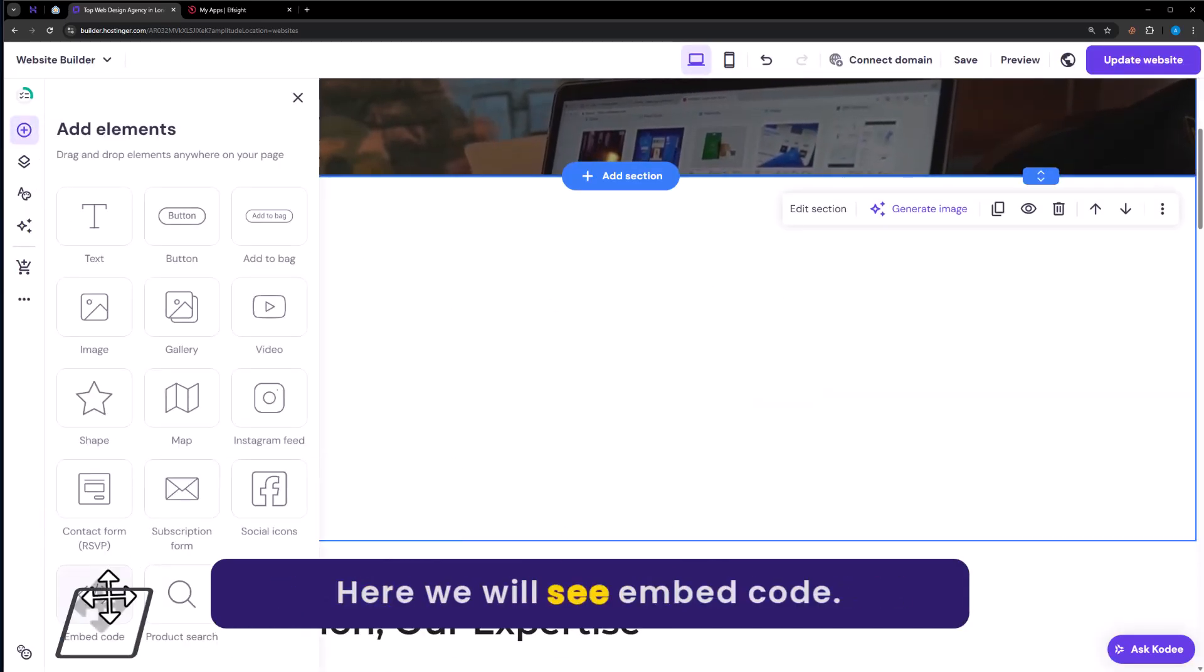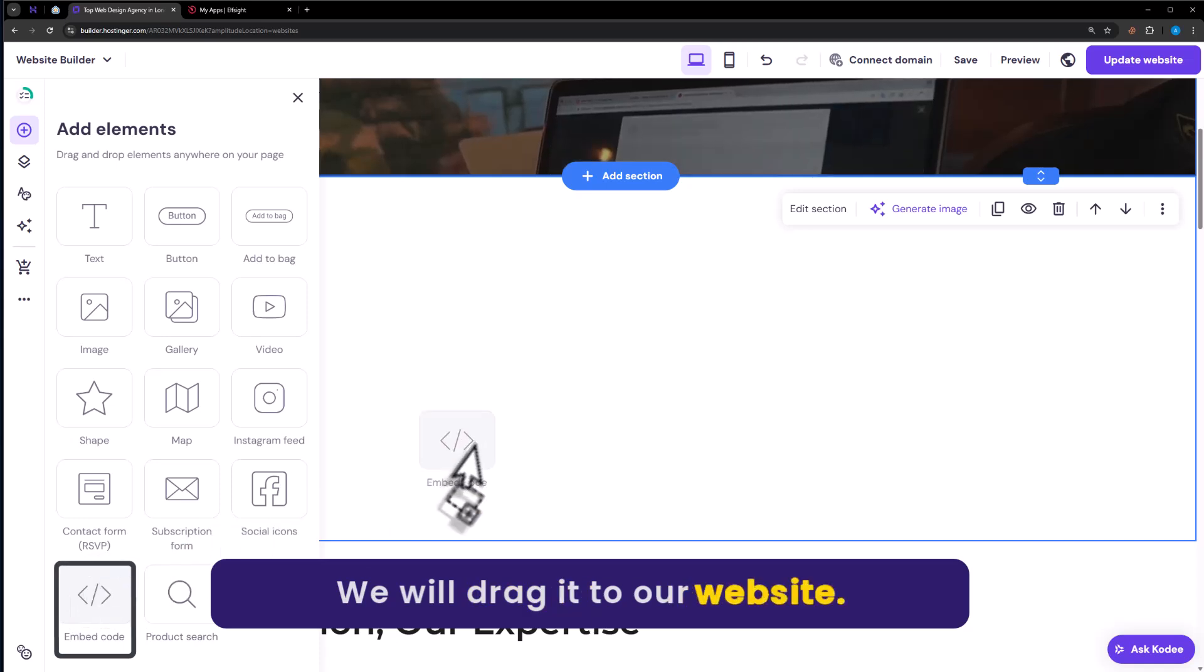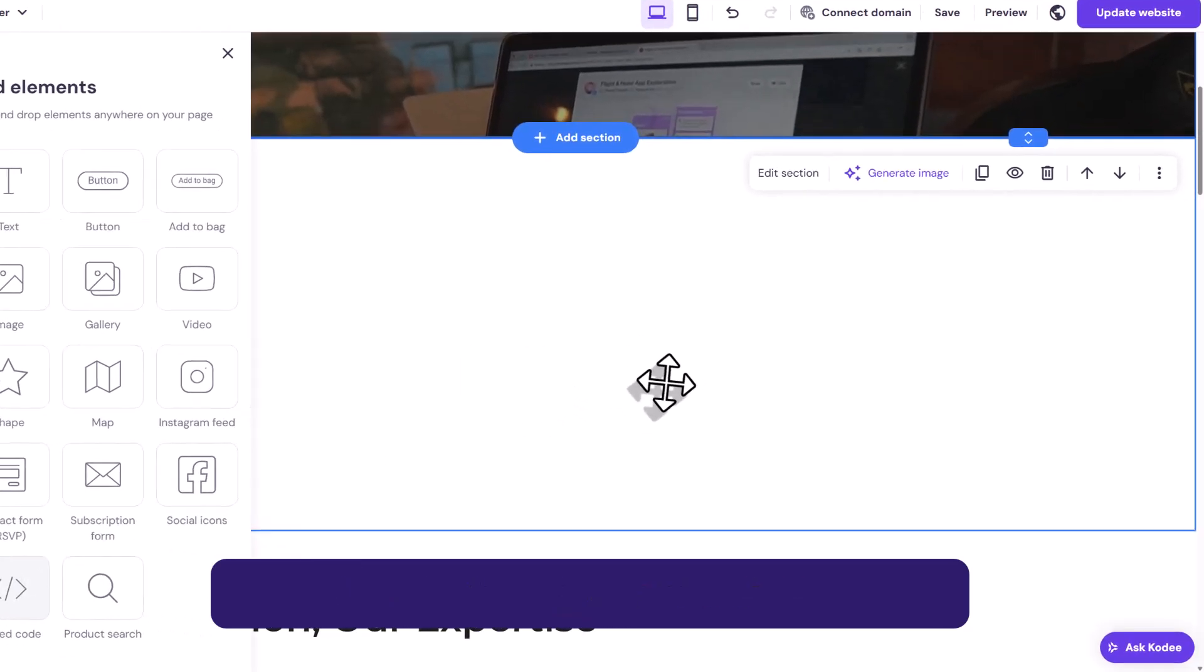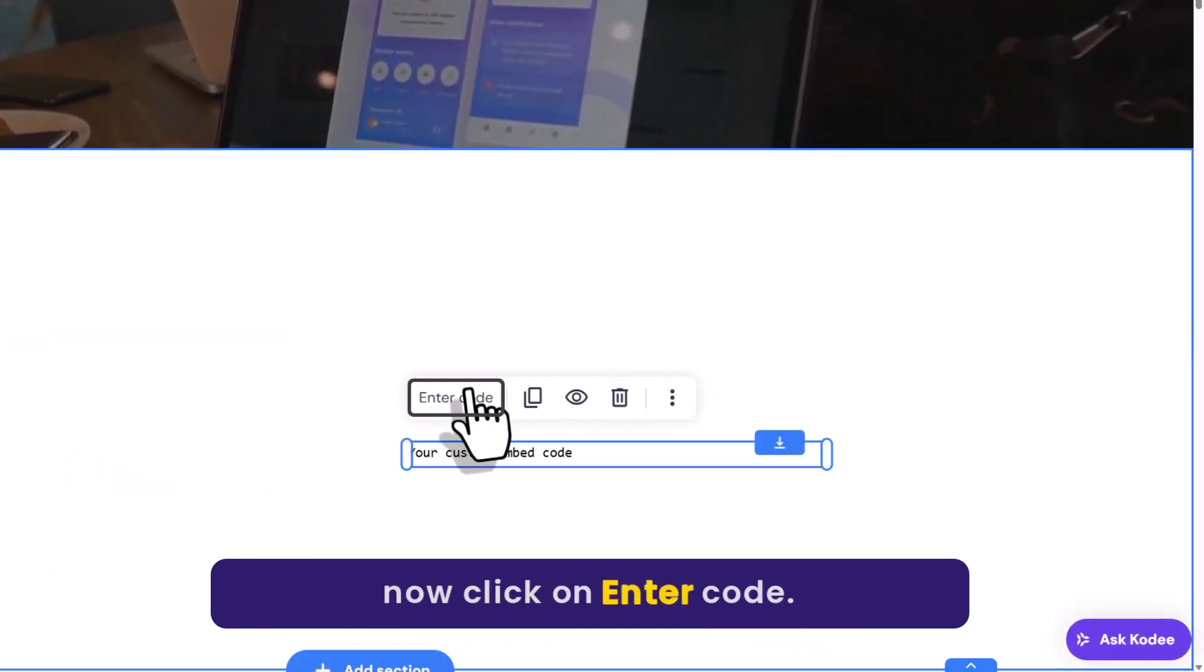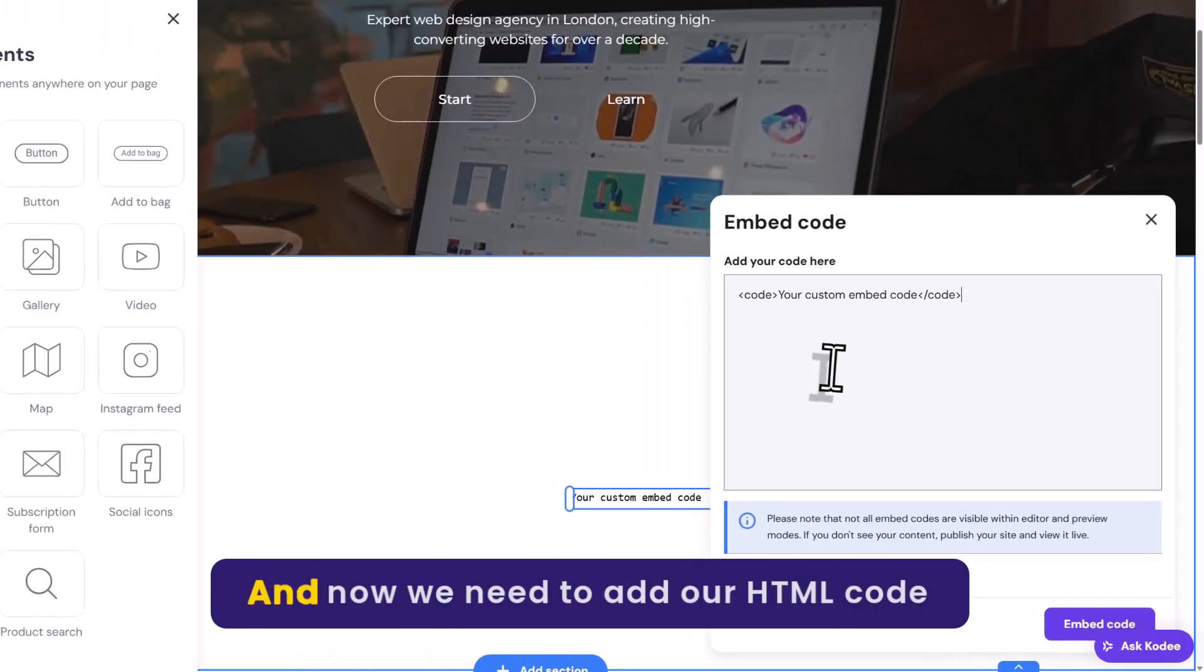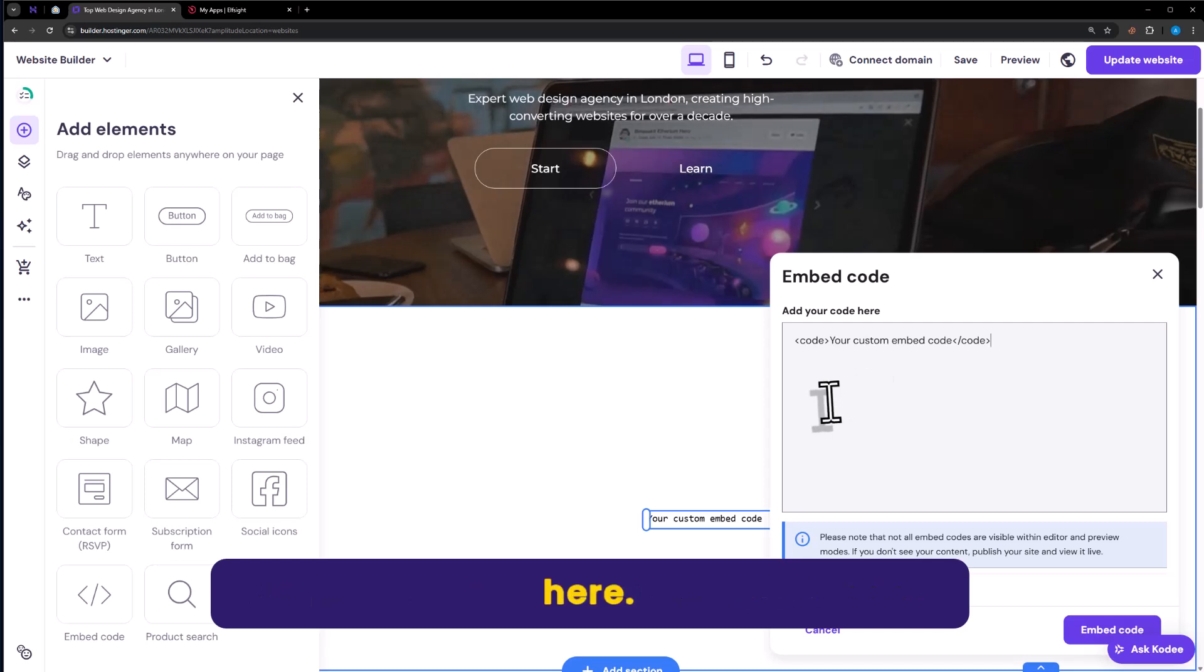Here we will see embed code, we will drag it to our website. Now click on Enter code. And now we need to add our HTML code here.